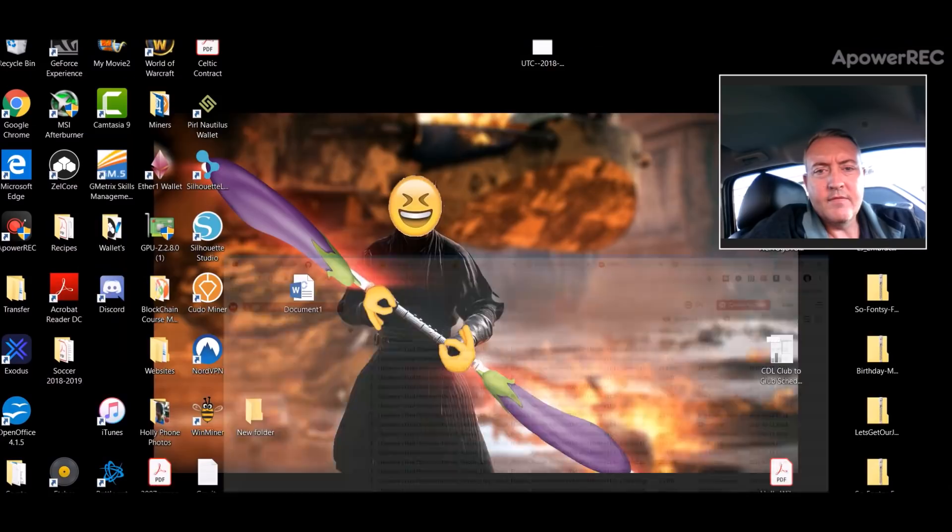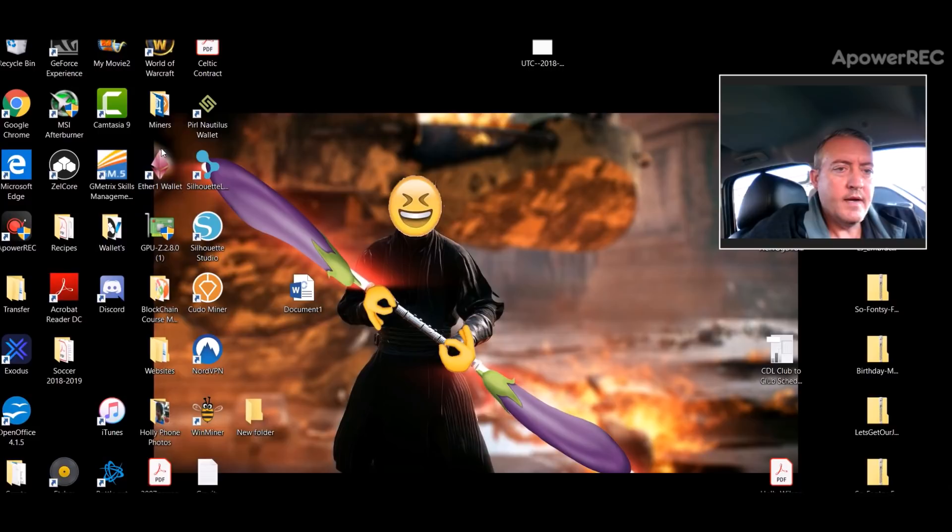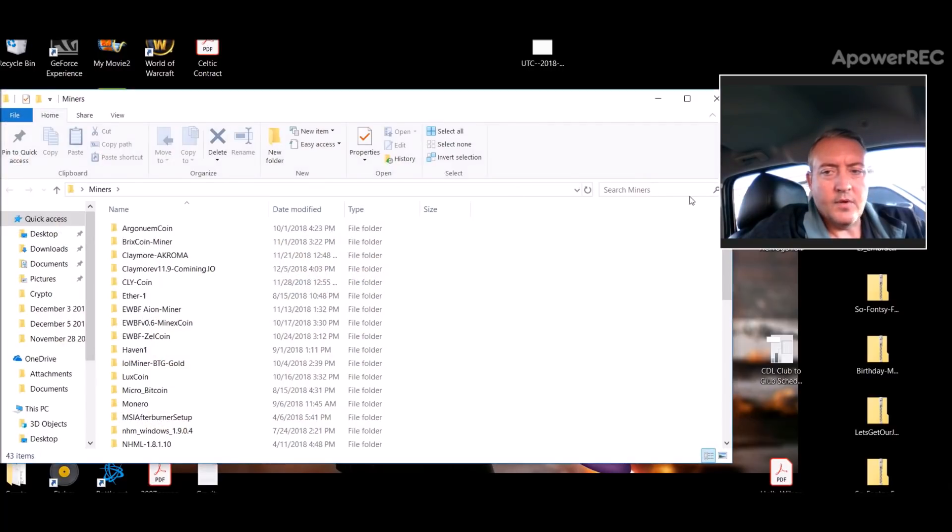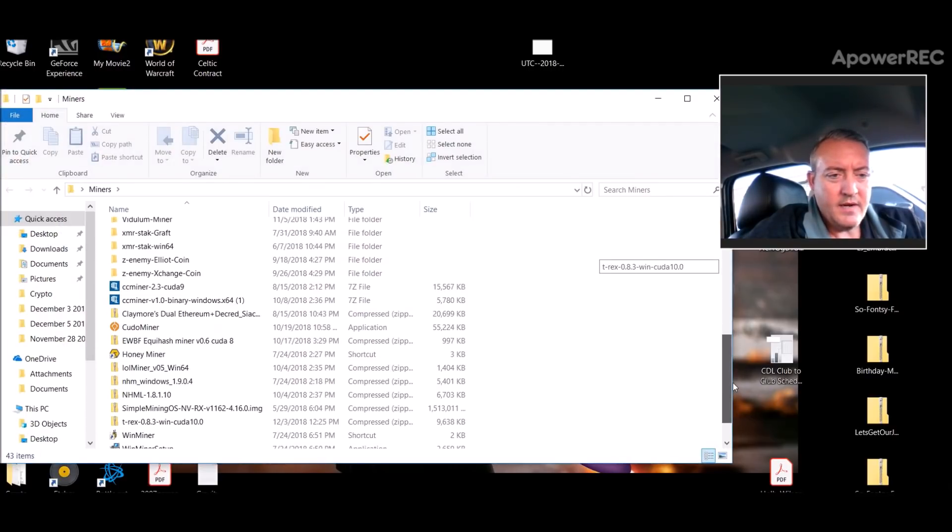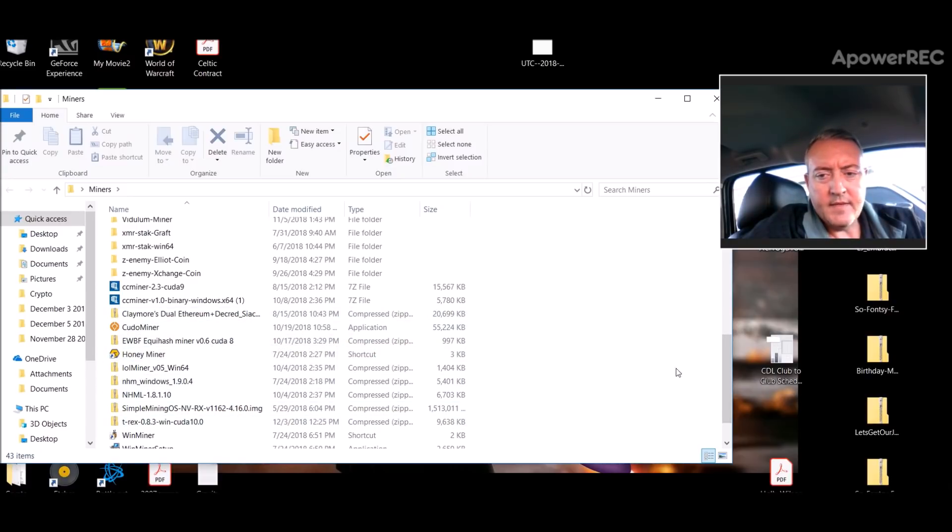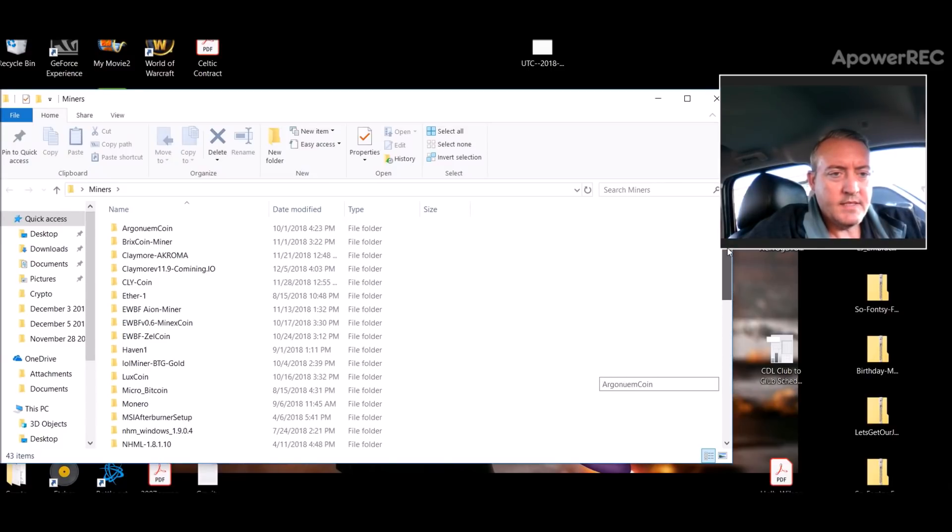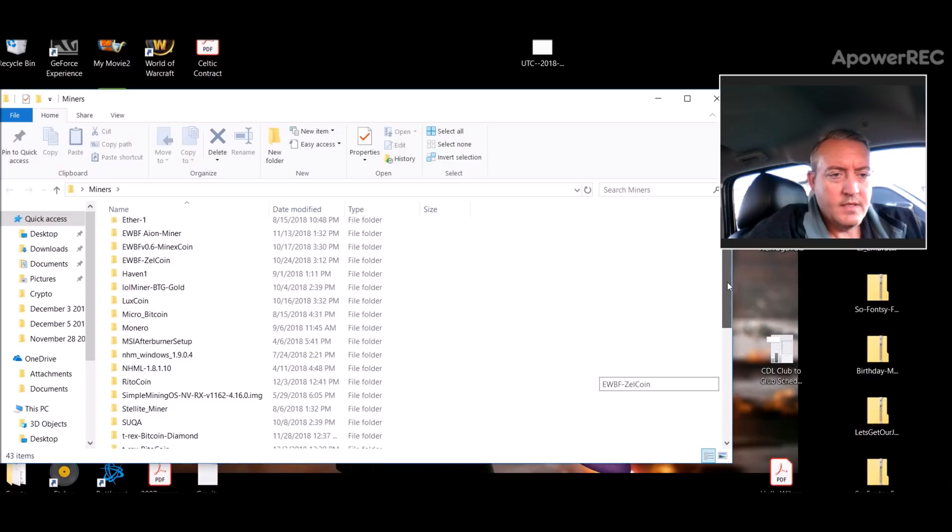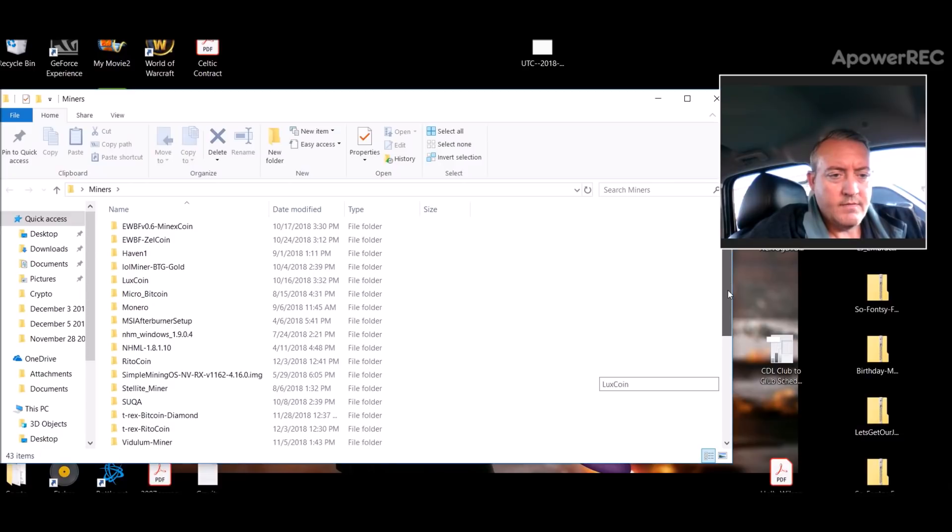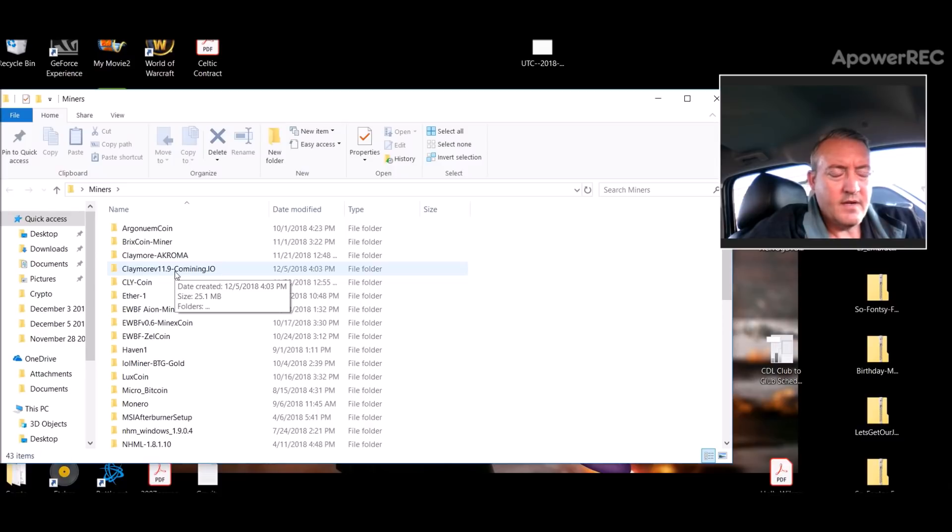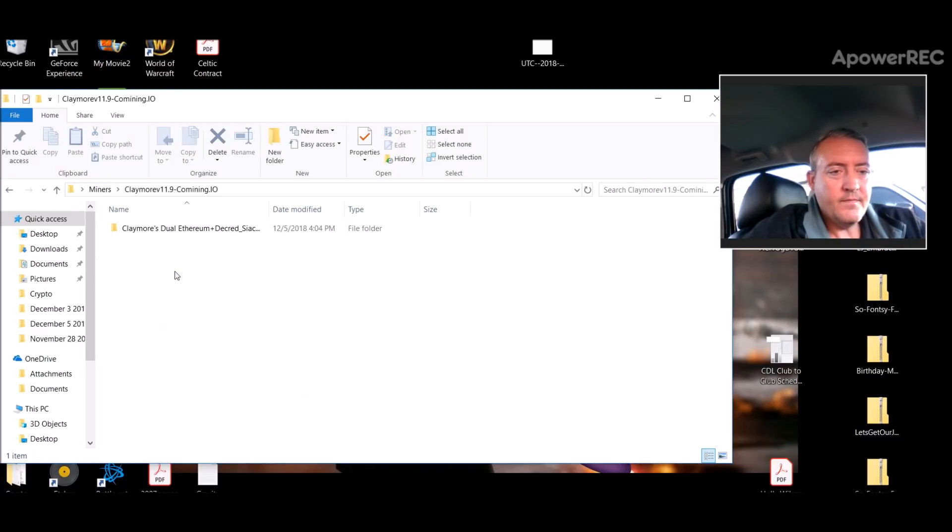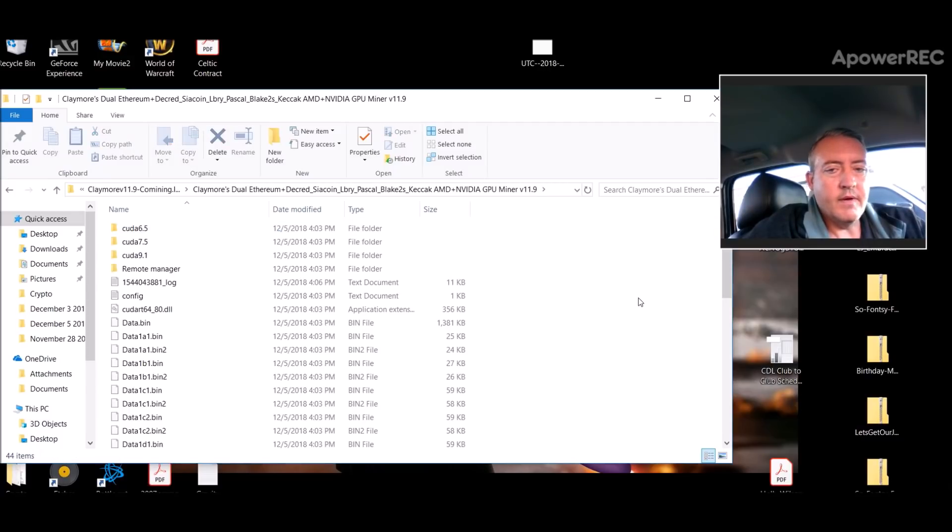So I downloaded mine to my miners folder as you can see right here, Claymore right there, and then I unzipped it. Let me see where it is at, if I can find her. There we are right there, Comining.io.